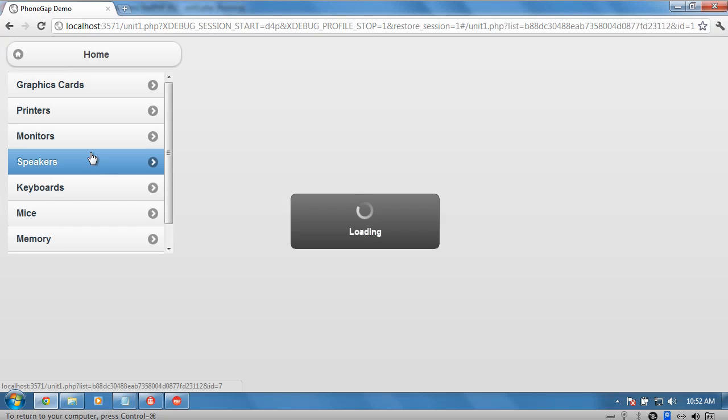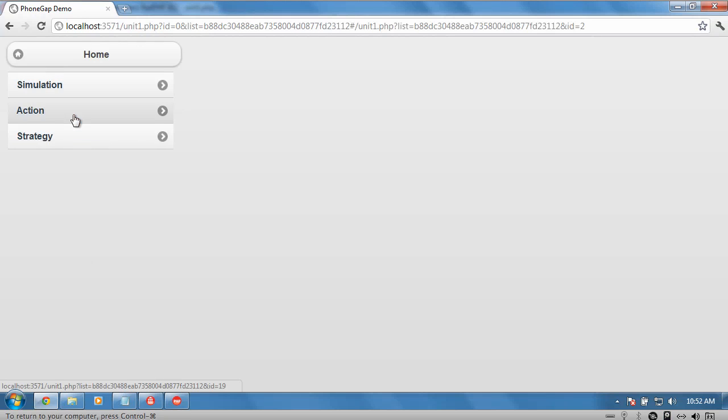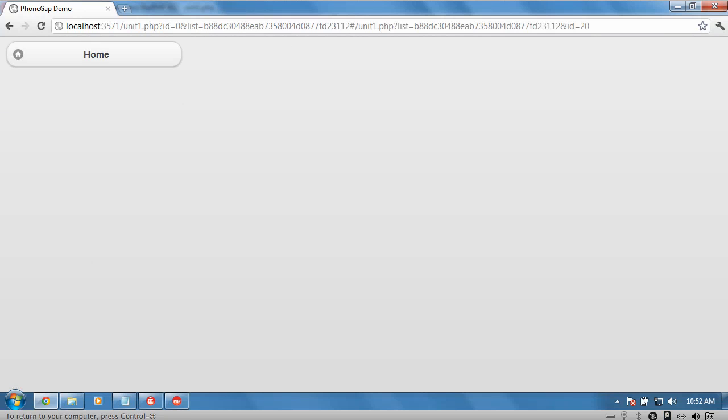Now the data only has two levels in here. So when we get to the bottom, we can just go back up and maybe choose something else. Nice smooth transitions are provided by mobile jQuery.